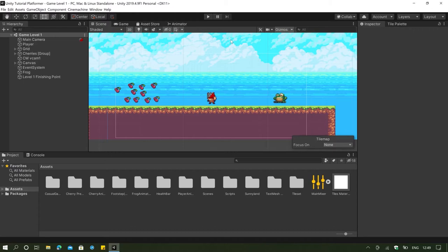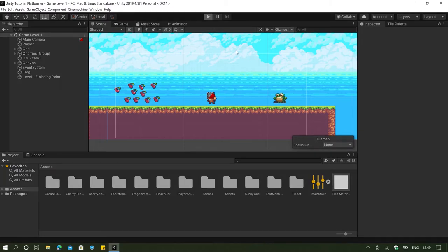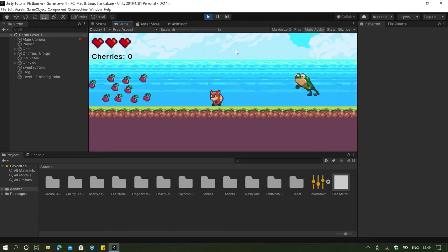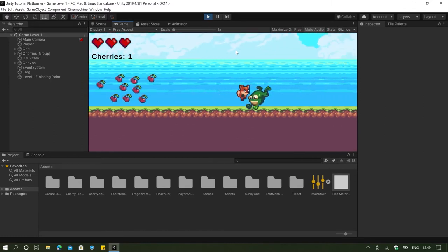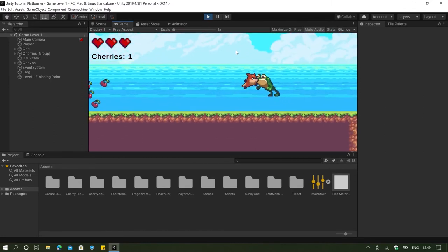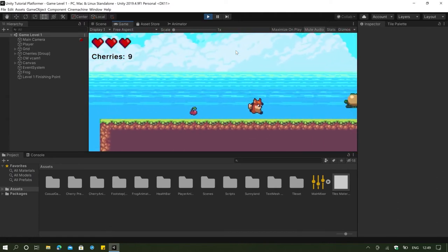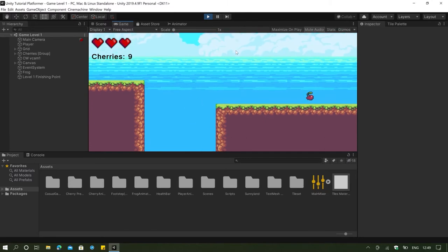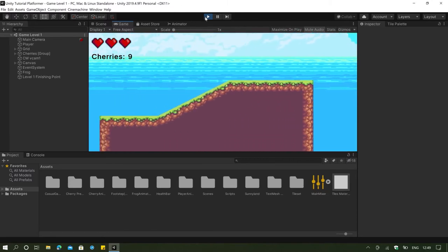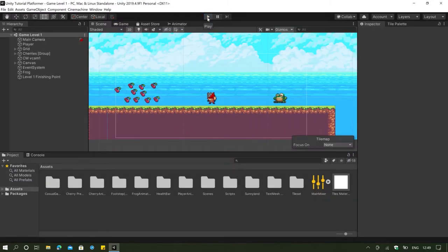We actually have a total of 5 problems that we are facing right now. The first problem, if we click on play right now, is the fact that our player's movement is clunky — the force is weird when going left, right, and jumping. The second problem is our animation with our player, which has a delay.